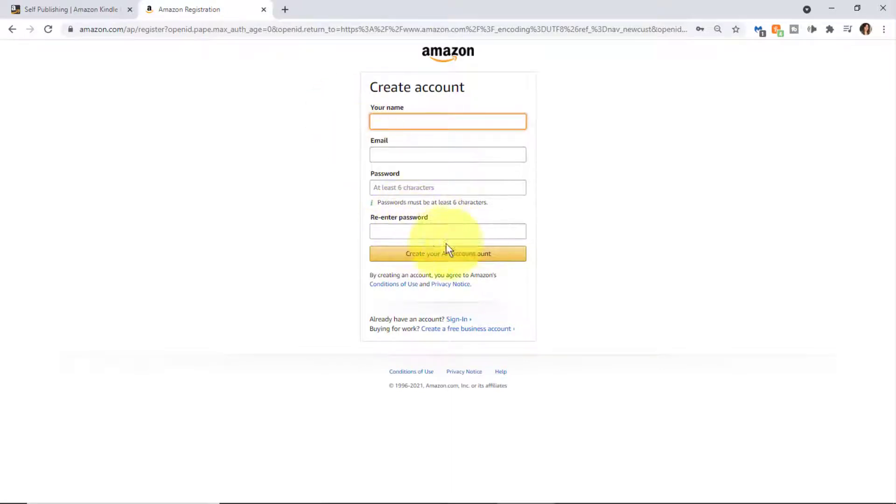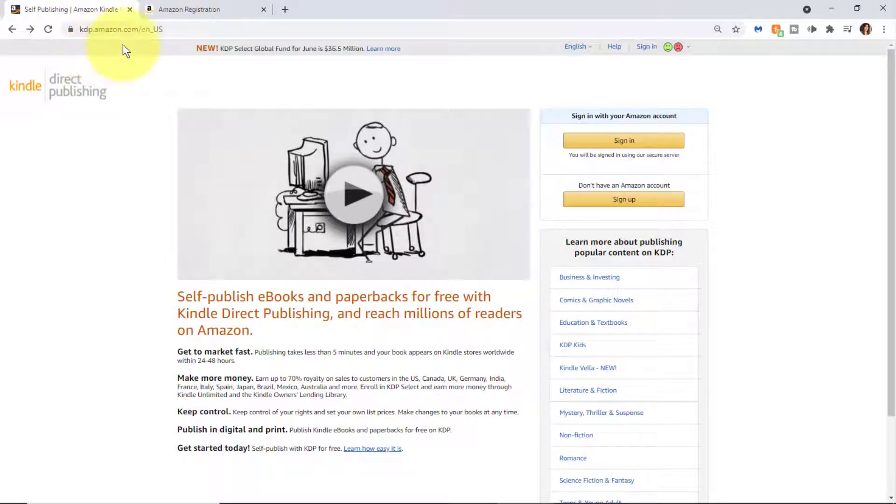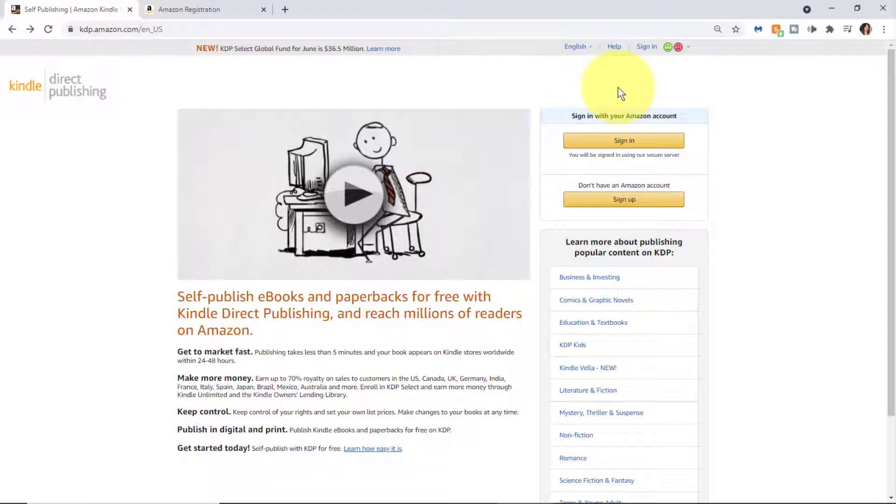Once you create your Amazon account, you want to return back to kdp.amazon.com to log into KDP. The reason I would recommend creating an Amazon account in conjunction with the KDP account...